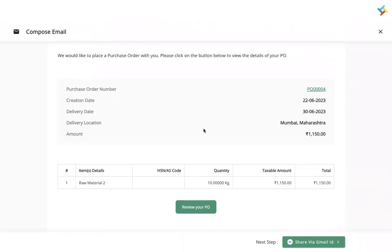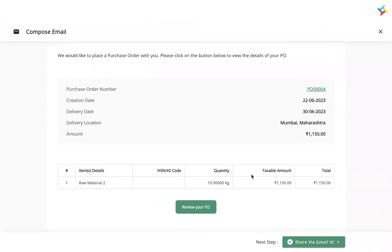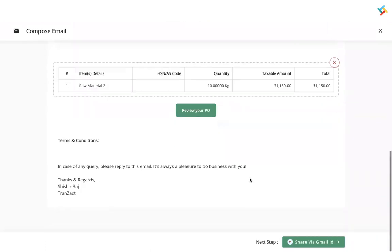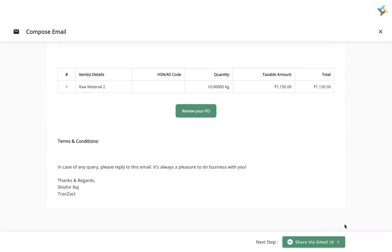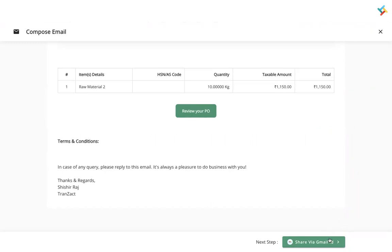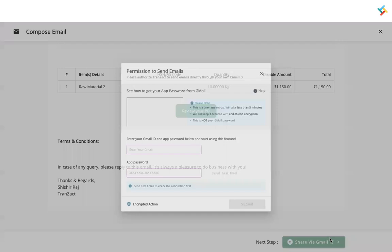Some changes cannot be made — certain sections are blocked and cannot be edited. If you want to remove the material details, you can click the cross icon and it will not appear in the PO. This is how your email will look.